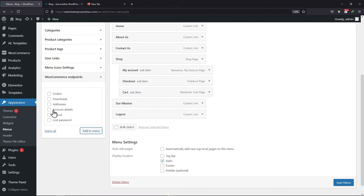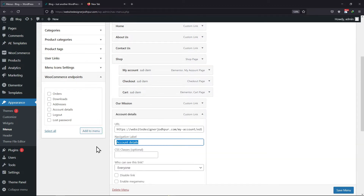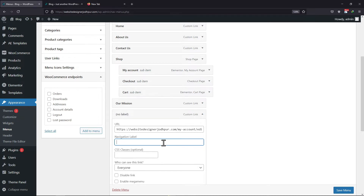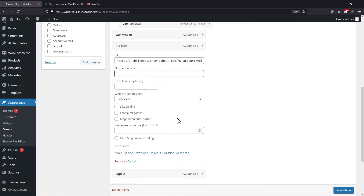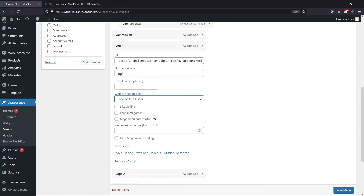You can see I have added logout in the menu. Now I will add account details in the menu as well. You can adjust the position of menu items like this. On extending account details, you can simply change the navigation label here. You can view an option here where you can select who can view this link. In my case, I will select that only the logged out users should be able to see the login link in the menu.